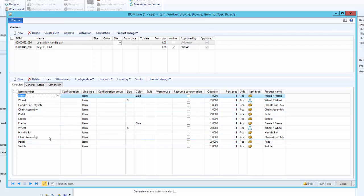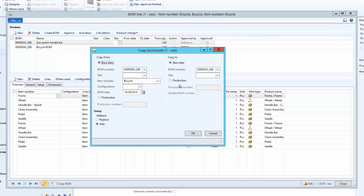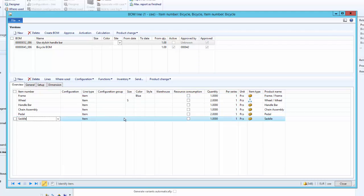As you can see, new BOM lines have been introduced. We can also use the Replace option — that will not introduce new BOM lines; the same BOM lines will be replaced by the new BOM lines. Using the Replace option and clicking OK, all similar BOM lines have been replaced with the new BOM lines. The Replace option removes all BOM lines of the existing BOM version and replaces them with the new BOM version lines.